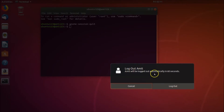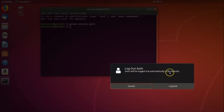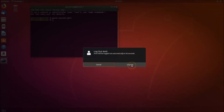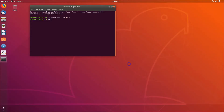As you can see, whatever your username is will be logged out automatically in 60 seconds — that's the default. But if you want to log out immediately, you just need to click on the 'Log Out' button.